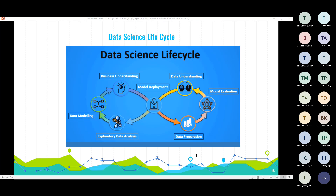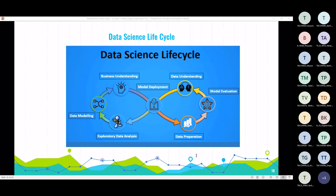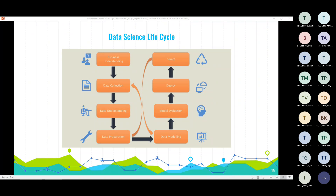Even a minute error in defining the problem and understanding the requirement can be very crucial for the project. Understanding the business problem in all aspects is very important. After asking the required questions to company stakeholders or clients, we move to the next process, which is data collection. After gaining clarity on the problem statement, we need to collect relevant data to break the problem into smaller components.